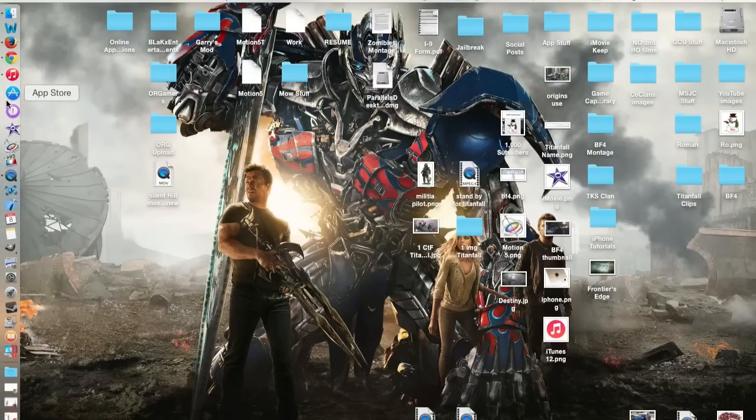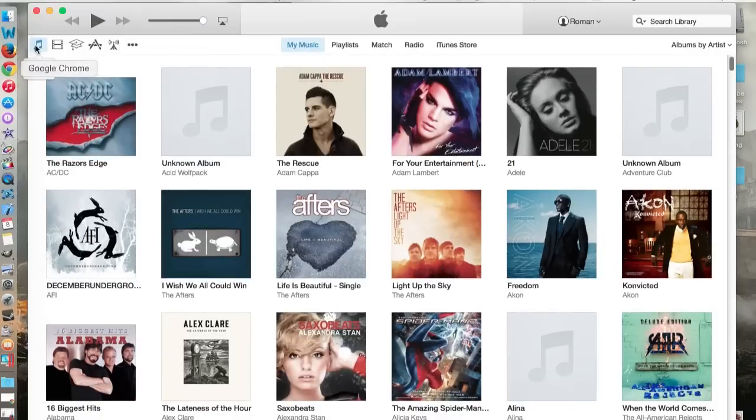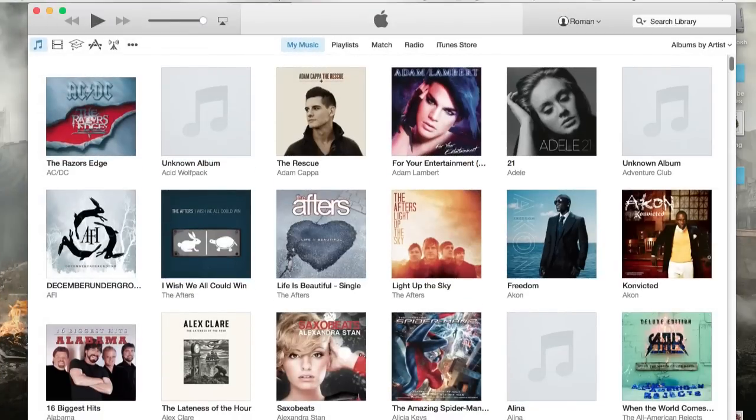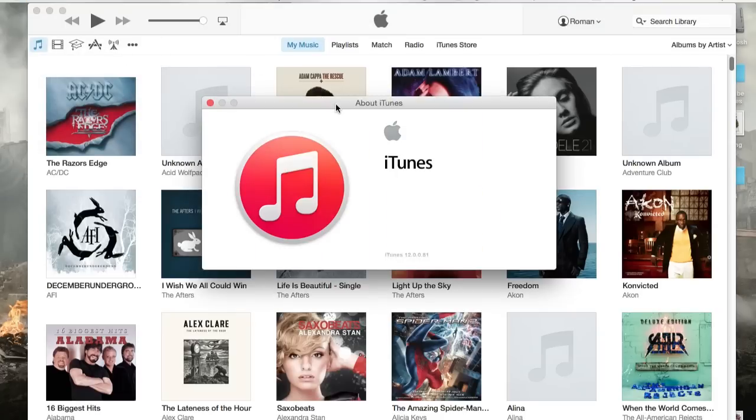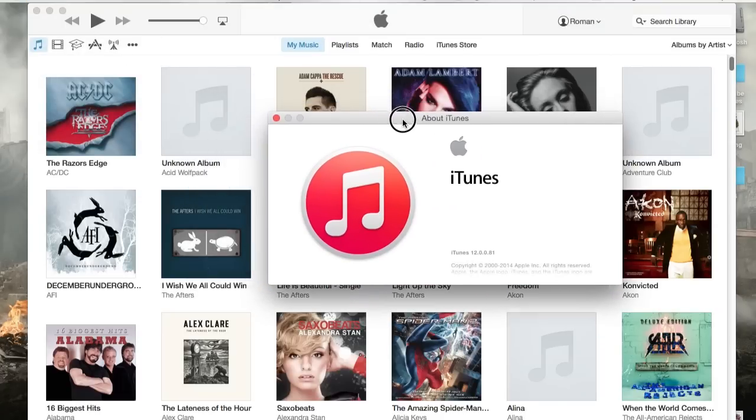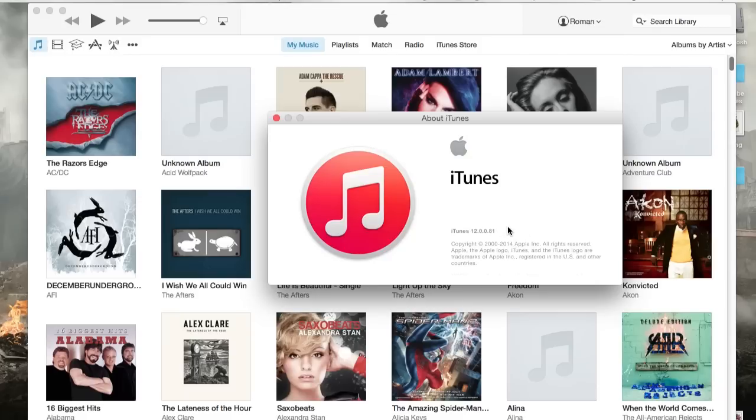Let me begin by opening it up here. It's the red icon now. And I believe this iTunes 12 comes with OS Yosemite. So I'm going to go to iTunes, about iTunes, and show you guys that I am running iTunes 12. You might have to enlarge your screen to see this, but it's 12.0.0.81.